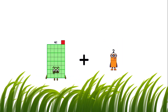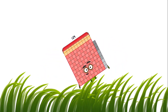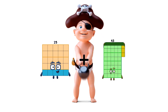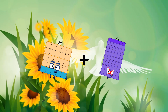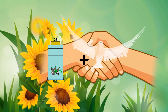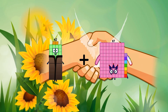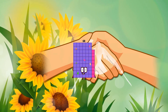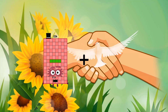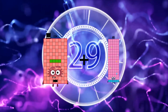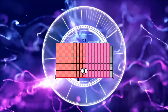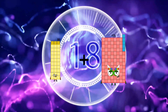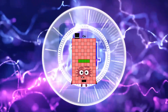41 plus 88 equals 129. 25 plus 66 equals 91. 42 plus 26 equals 68. 104 plus 85 equals 189. 33 plus 71 equals 104.